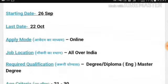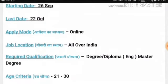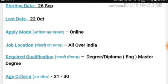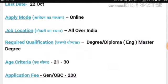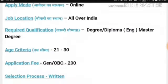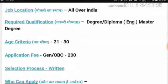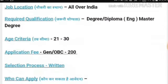The starting date is 26 September and the last date is 5 October. You can apply online — there is no offline mode. The job location is all over India. The required qualification is a degree or diploma in engineering, or a master's degree. The age criteria is between 21 to 30 years.